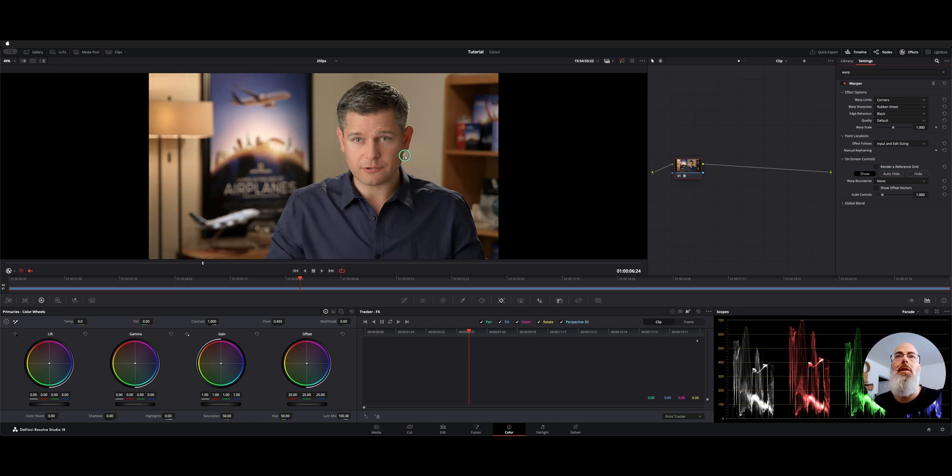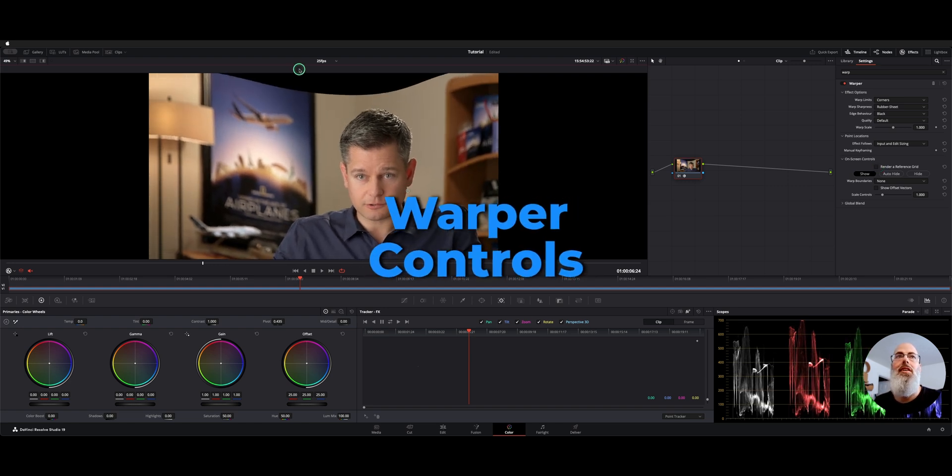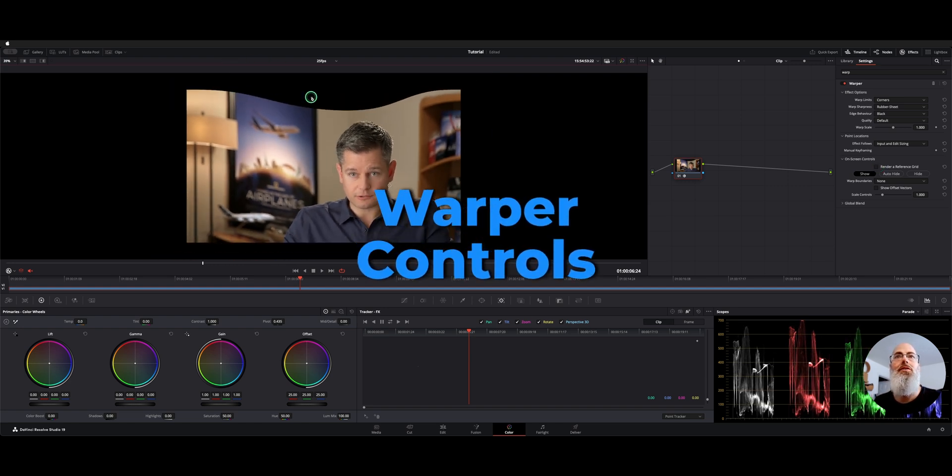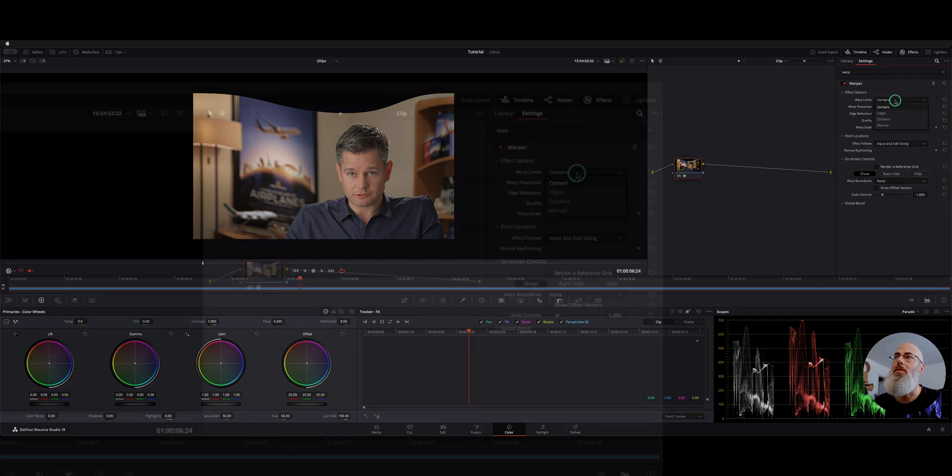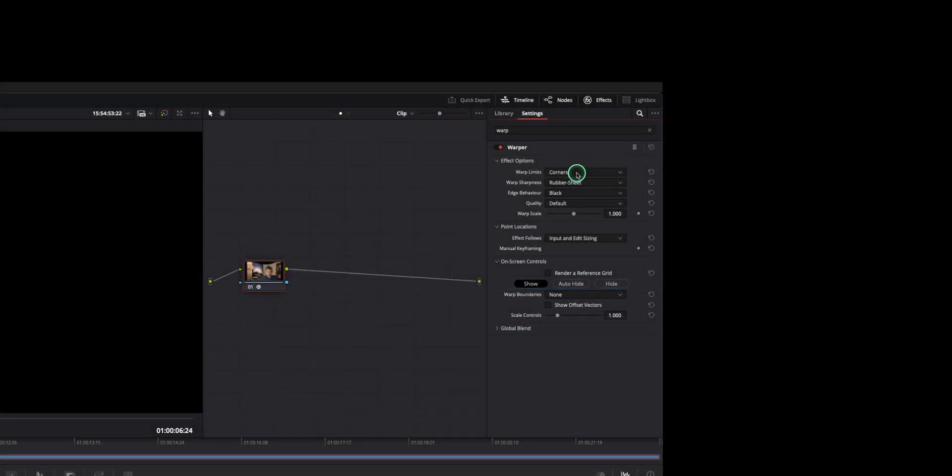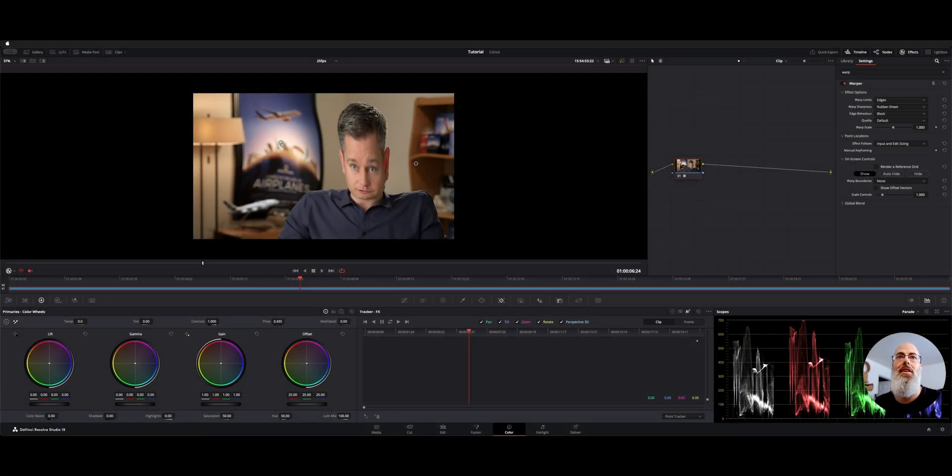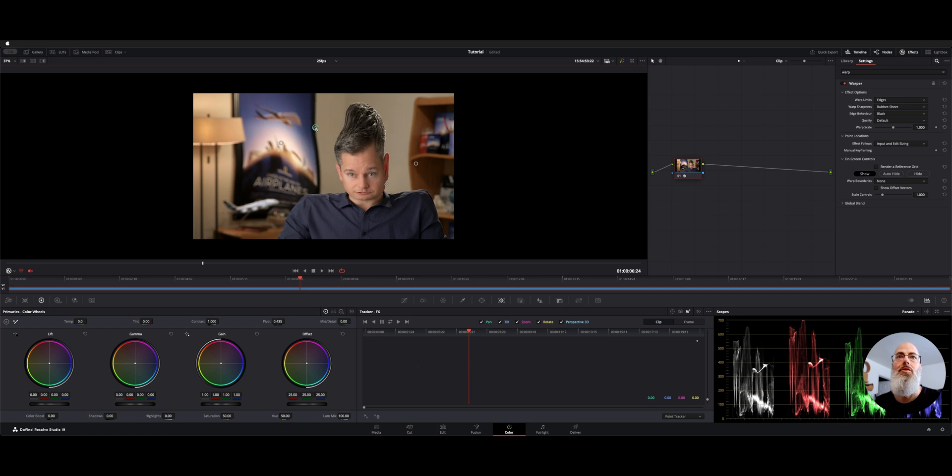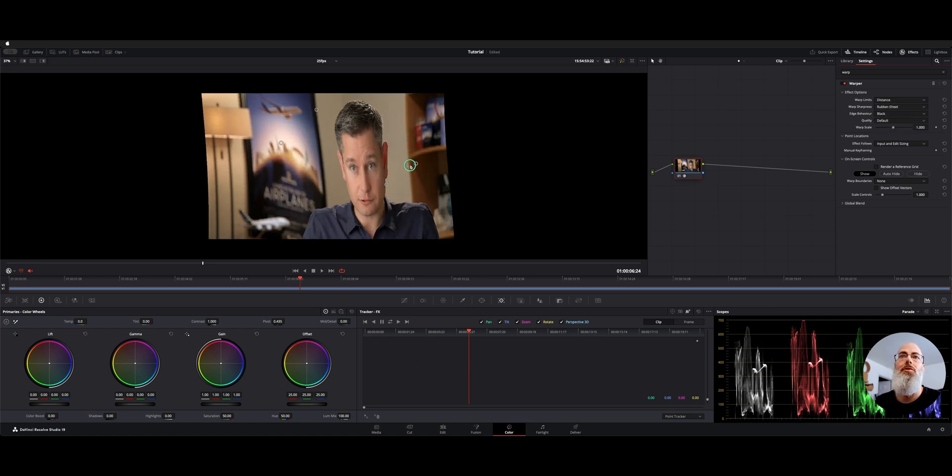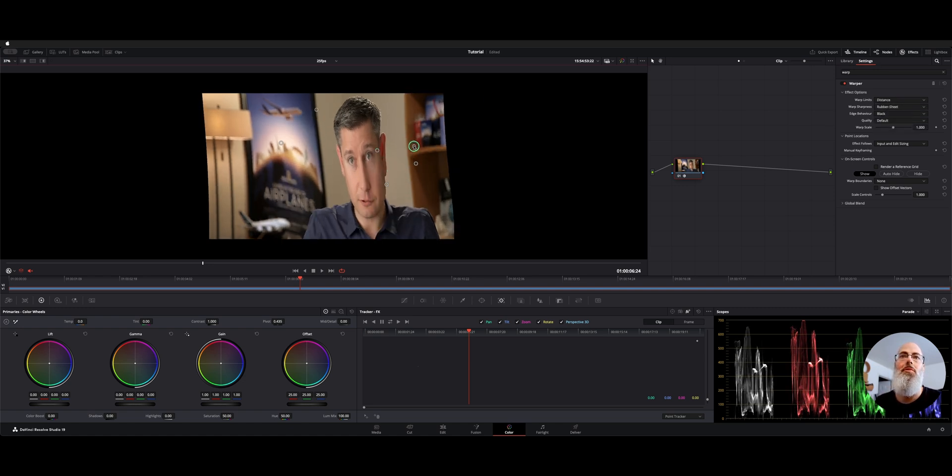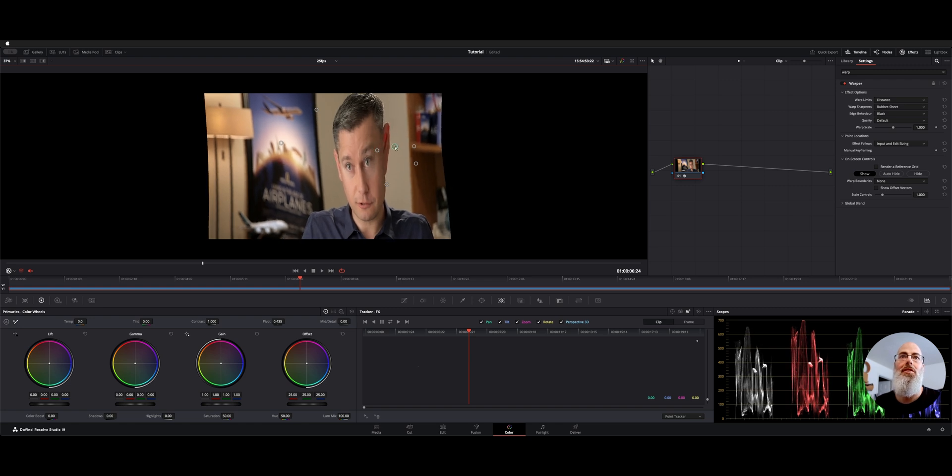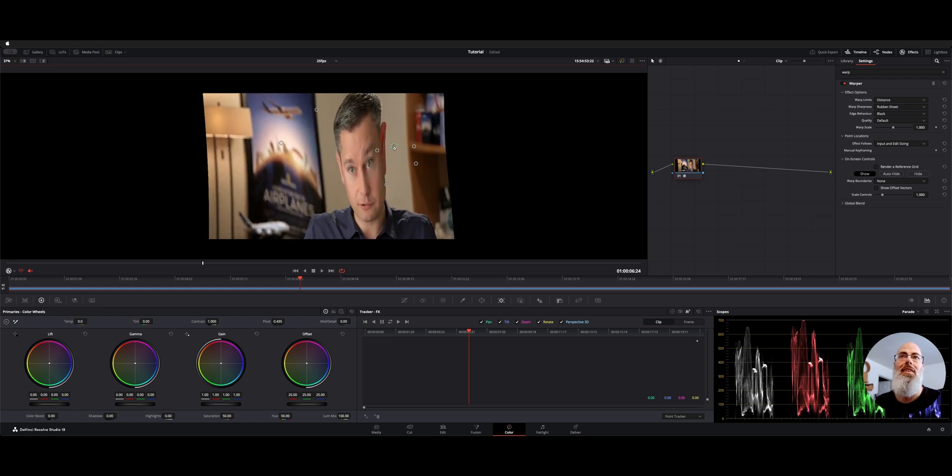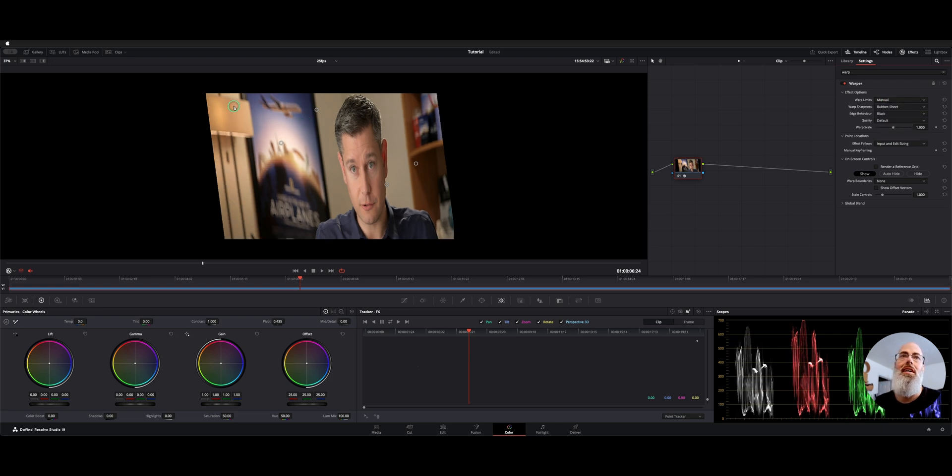If we grab this point and start warping you can see that the edge of the screen here stays intact and that's because we're on warp limits corners. You can choose different versions. Here's one for the edge which means the edges will stay the same. There's distance which sort of is between your two points how it's going to warp, then we have manual that lets you free form everything, and then there's sharpness.